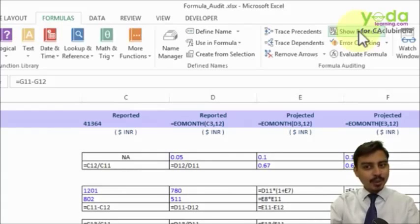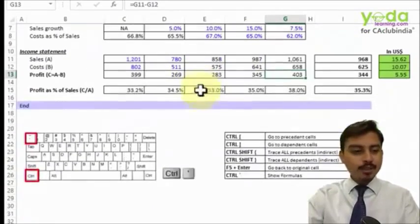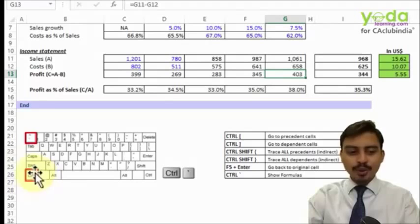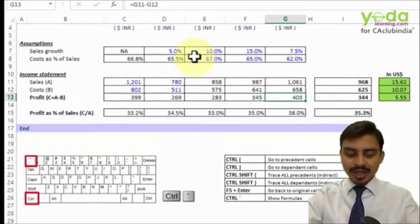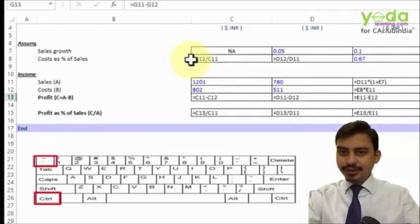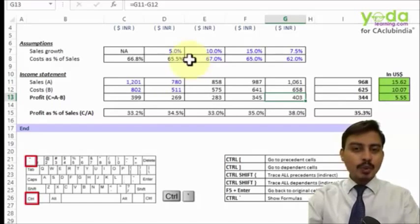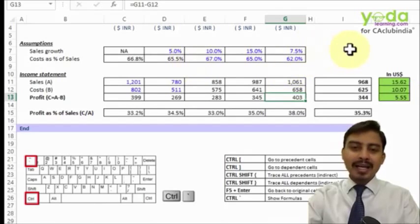If you click on the same button once again, it goes back to normal. The same thing can be achieved using two keys on the keyboard: Control and the back tick key, which is located just immediately above the Tab key. Pressing Control and back tick together gives you the same effect. I use this quite often before I start working on any file that has been given to me by my colleague or by my clients.